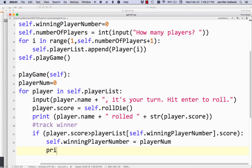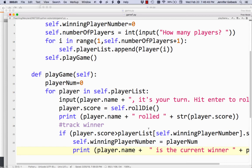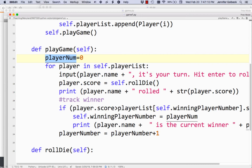And to make our lives a little easier as we're watching this, we're going to print player.name 'is the current winner', and append playerNum just so we can see that number getting updated. Going through the players in order with this for loop, we want to keep track of the index in our player list for the current player. We've created this variable that starts at zero and every time we complete a loop and move on to the next player, we increment that index.